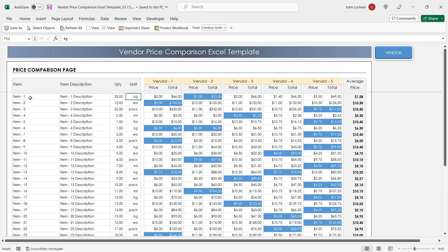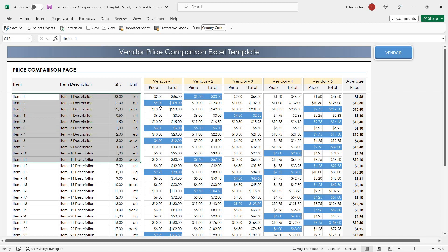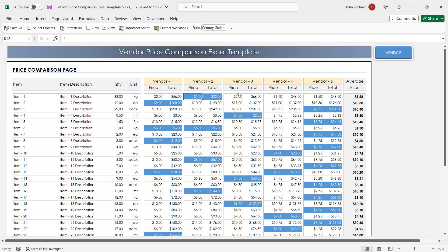Once you are done with entering all the item details, enter the prices for each vendor. The total price will be calculated by the quantity you gave in here.